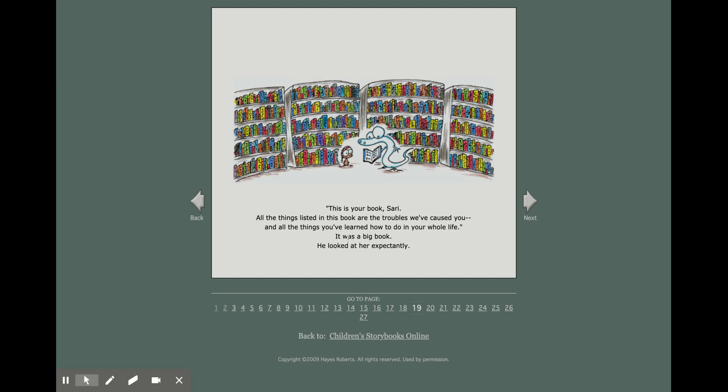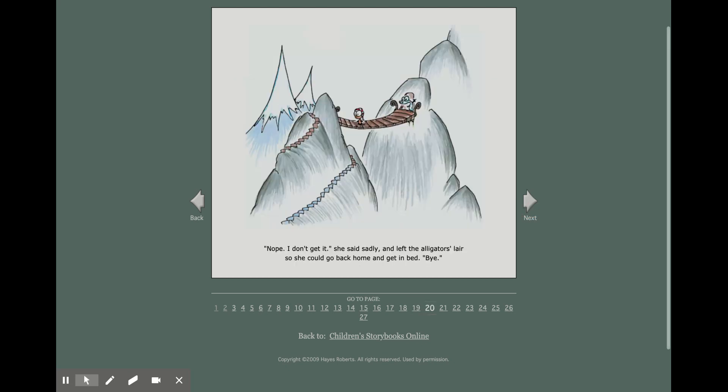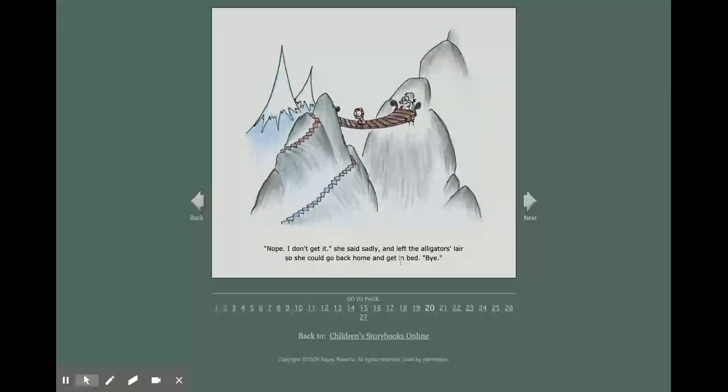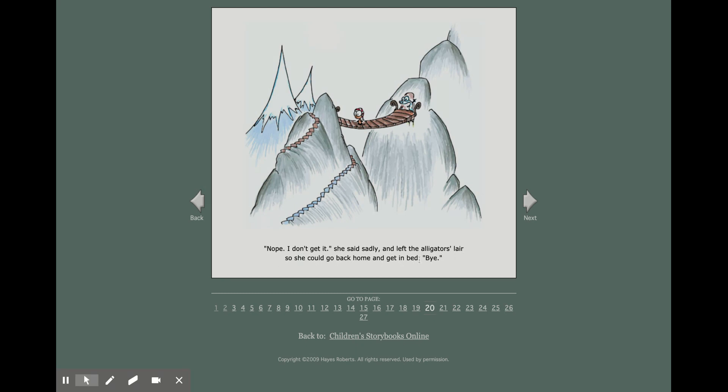He looked at her expectantly. Nope, I don't get it, she said sadly, and left the alligator's lair so she could go back home and get in bed. Bye.